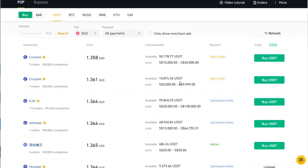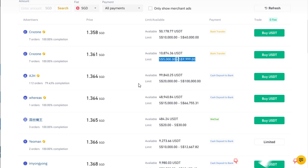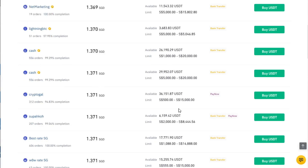Each vendor also states their trading limit. For example, a limit of 5,000 to 10,000 means the minimum order is 5,000 SGD. If you don't want to purchase so much, you can select vendors with a lower minimum — for example, a minimum of just 500 SGD. So you are able to purchase 500 minimum. If the price and the PayNow option are good for you, you can just click buy.